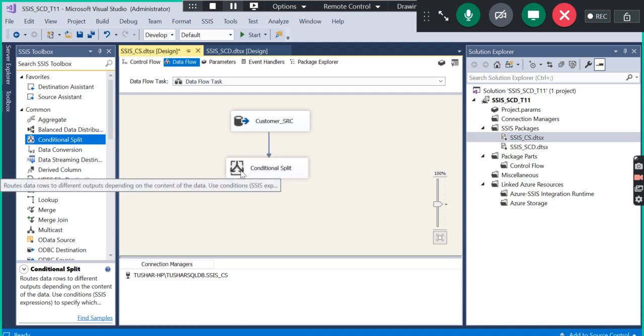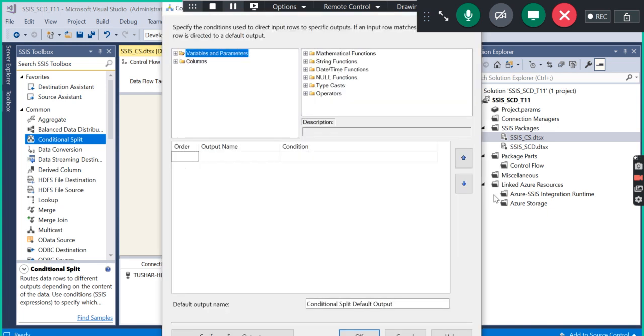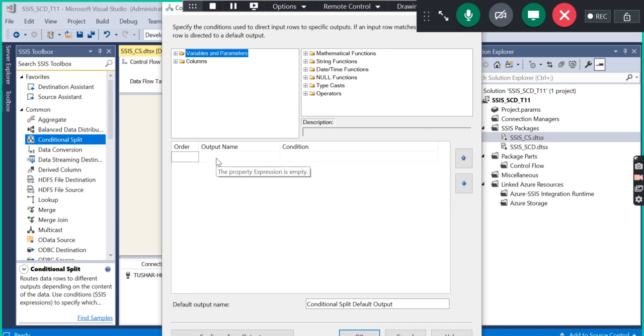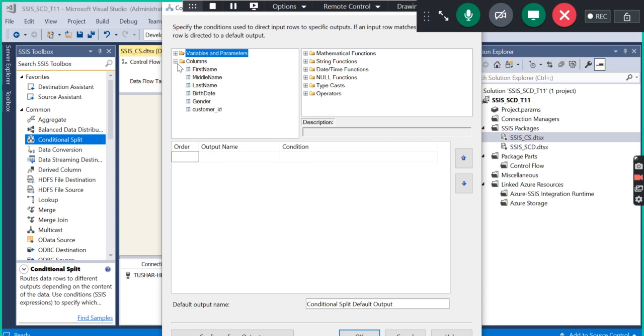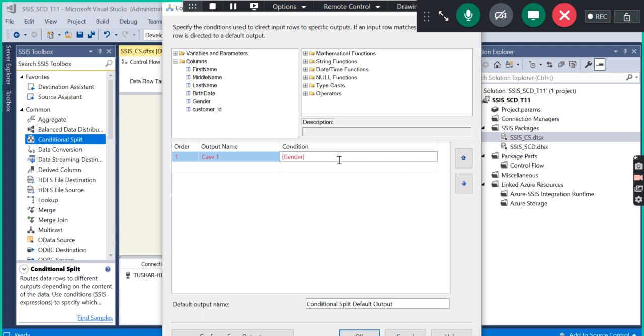I am going to double-click on this Conditional Split. This window will open. You have to declare the conditions here. The developer is going to declare the conditions. What are our conditions? Our conditions are on the gender column. This is case one. We are going to define one condition here.